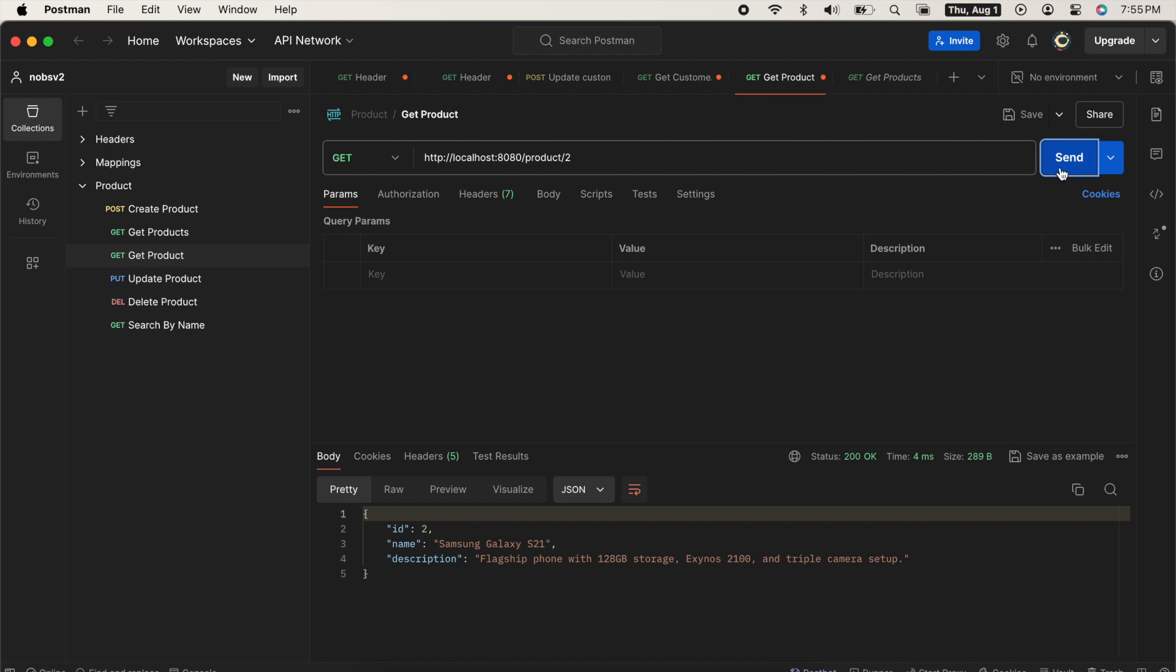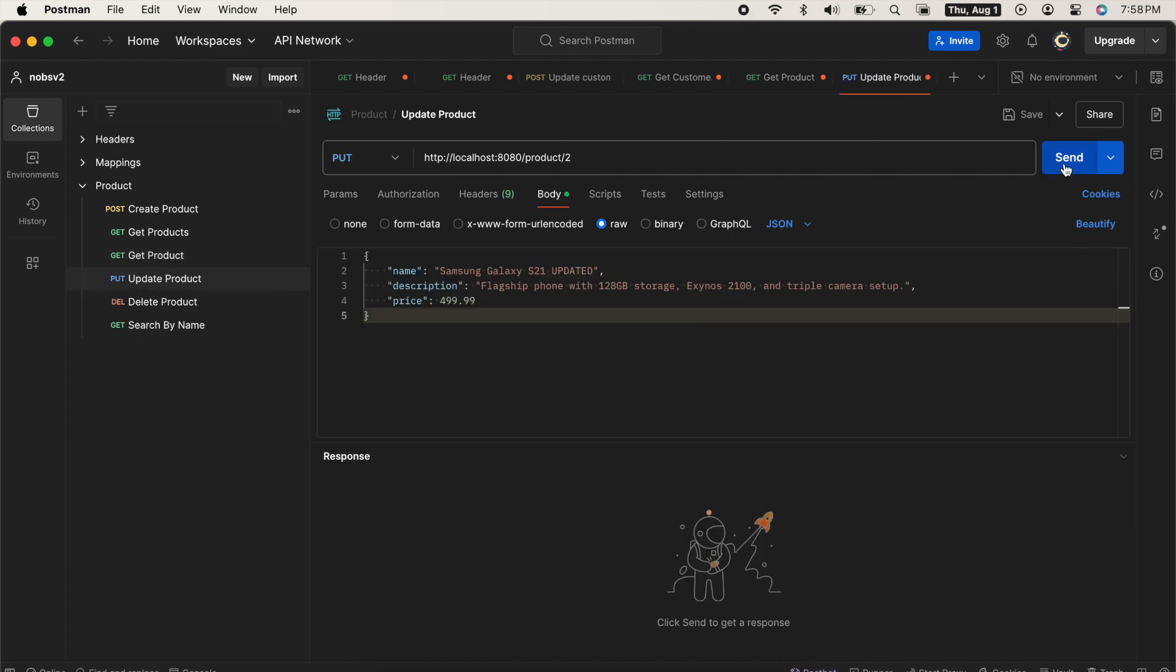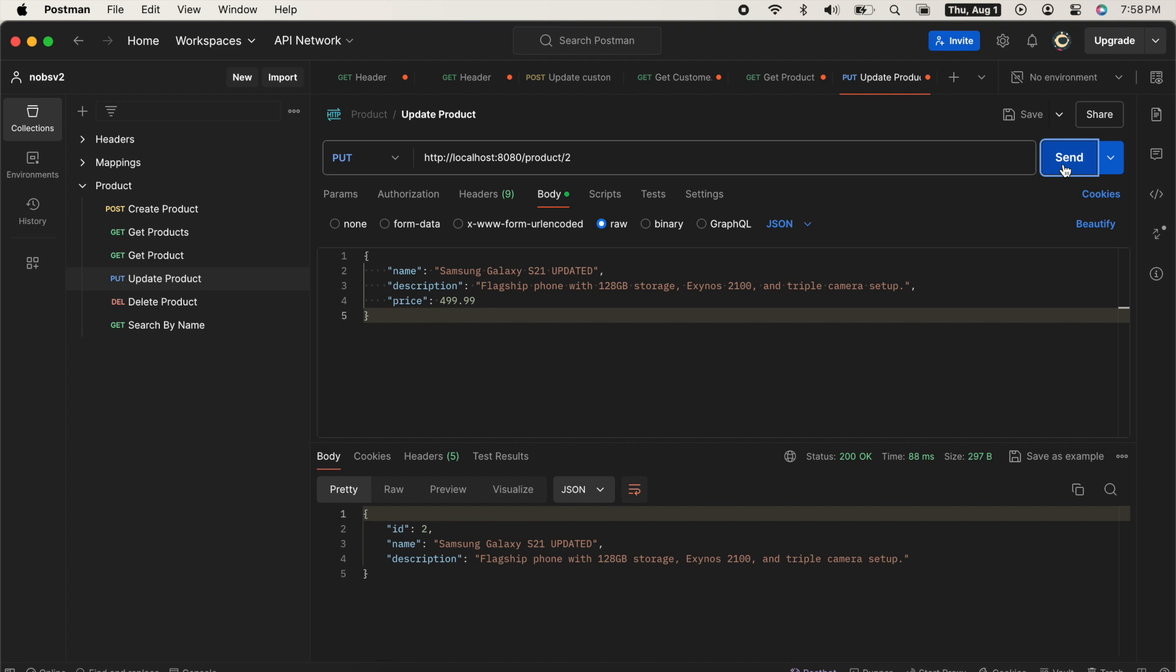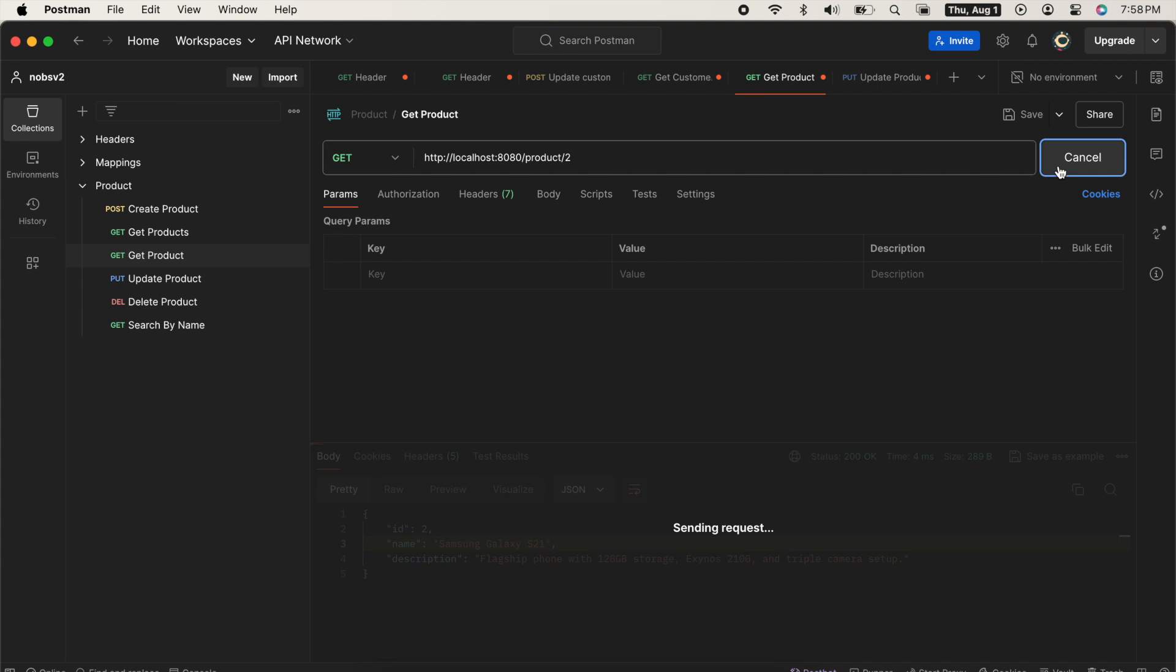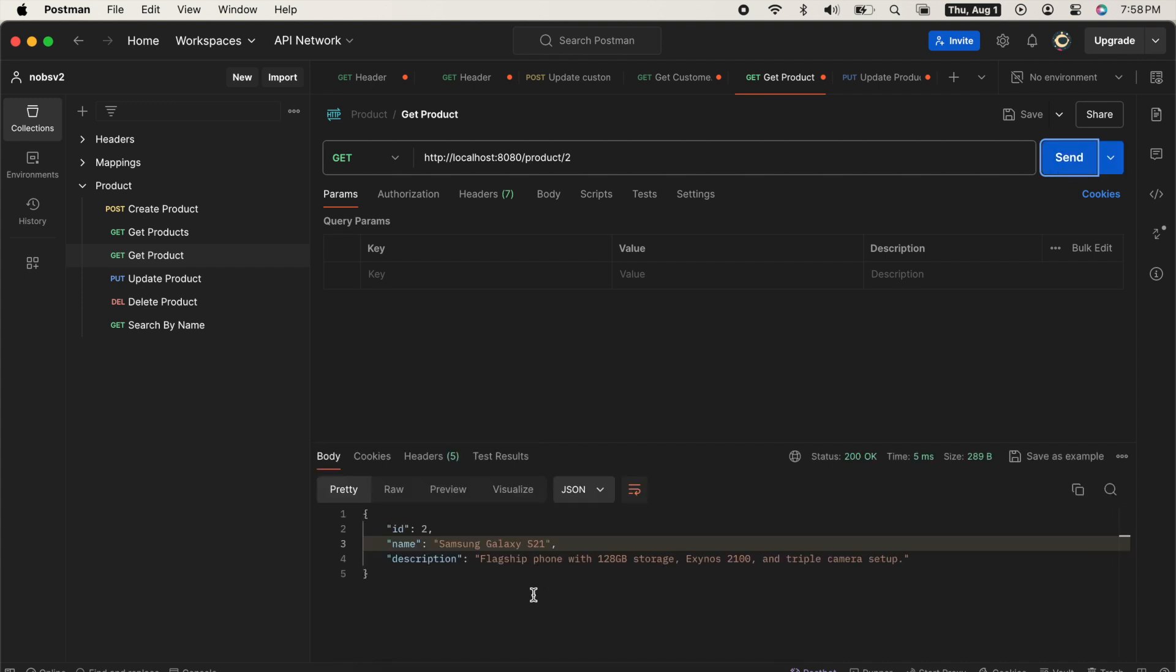But we have our first problem. I'm going to update that product using the put method. And you can see that it's been updated. When I ping the get product method again, I don't get the updated value. That's because the previous result was cached. This is known as stale data.